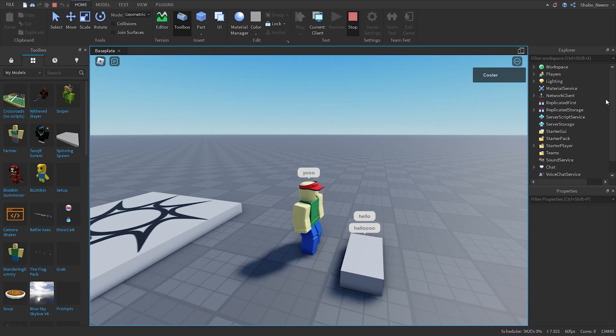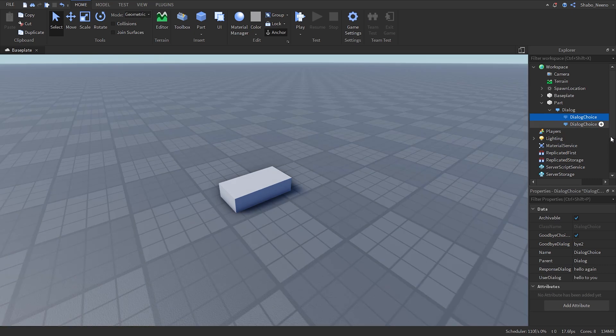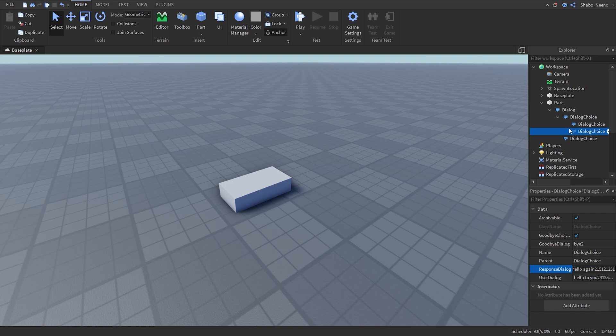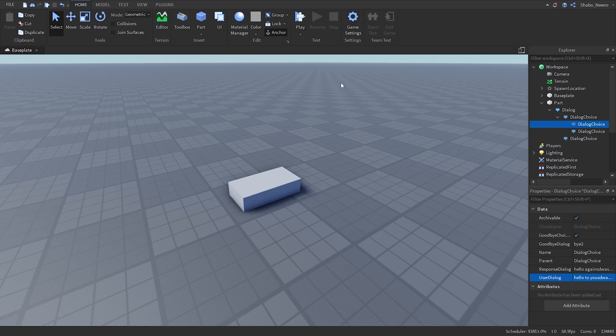Now let's press stop. You can even put dialogue choices inside of dialogue choices like this. Put different dialogue.